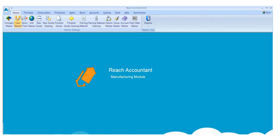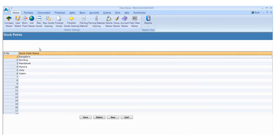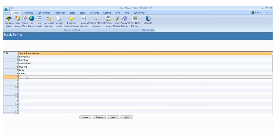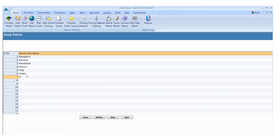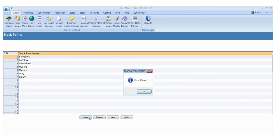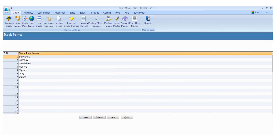Now click the Stock Master and fill the required details. Enter the name of the place which you want to mention as stock point. Click the save button to save the details and click the new button for another entry. Otherwise, click exit.